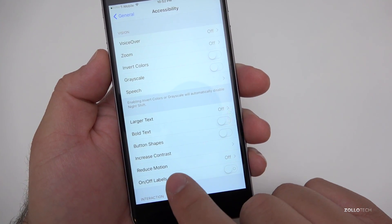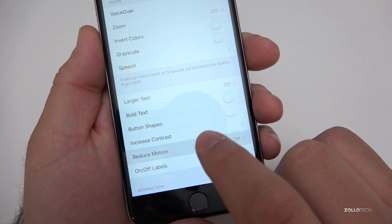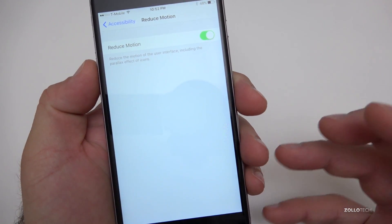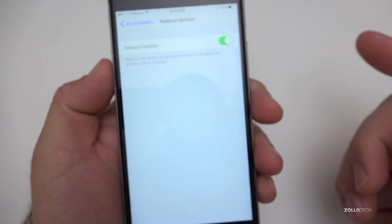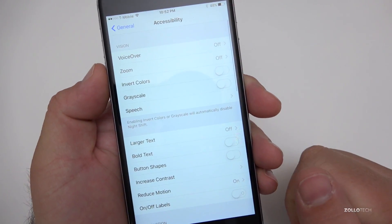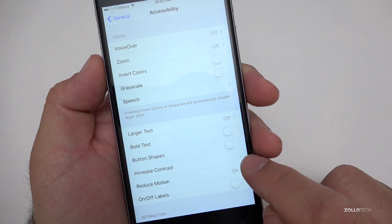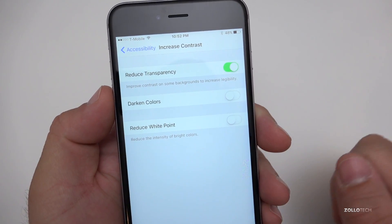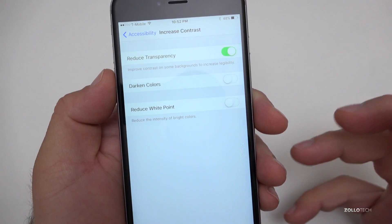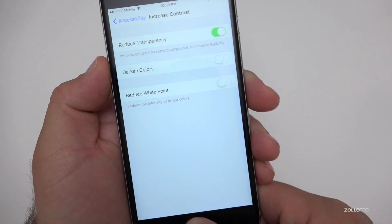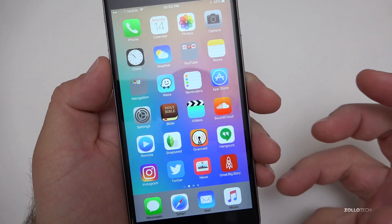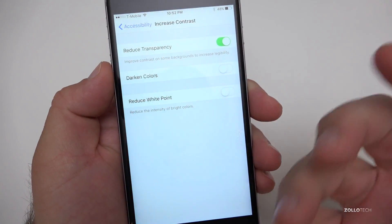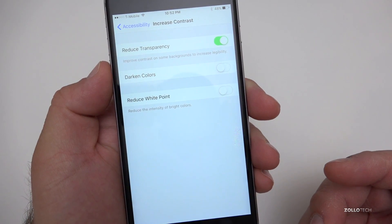Under Reduce Motion, we just flip that on and that reduces motion. This also helps some people who feel a little bit sick when things are moving around. Go back to Accessibility, and then under Increase Contrast we also have Reduce Transparency — flip those on for a little bit more speed. If I go home, you'll see it just fades to home and the transparencies are gone. It changes the way it looks but it should help speed things up.